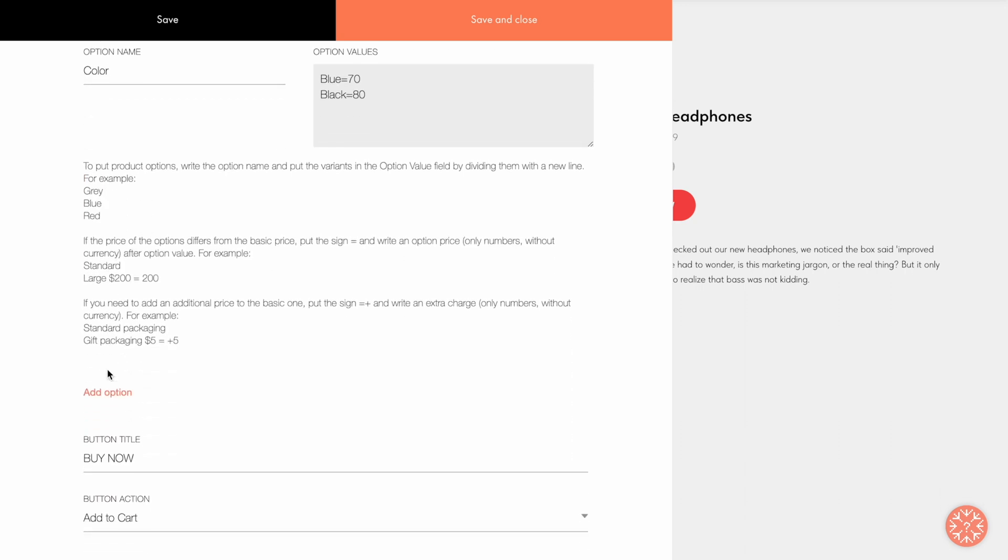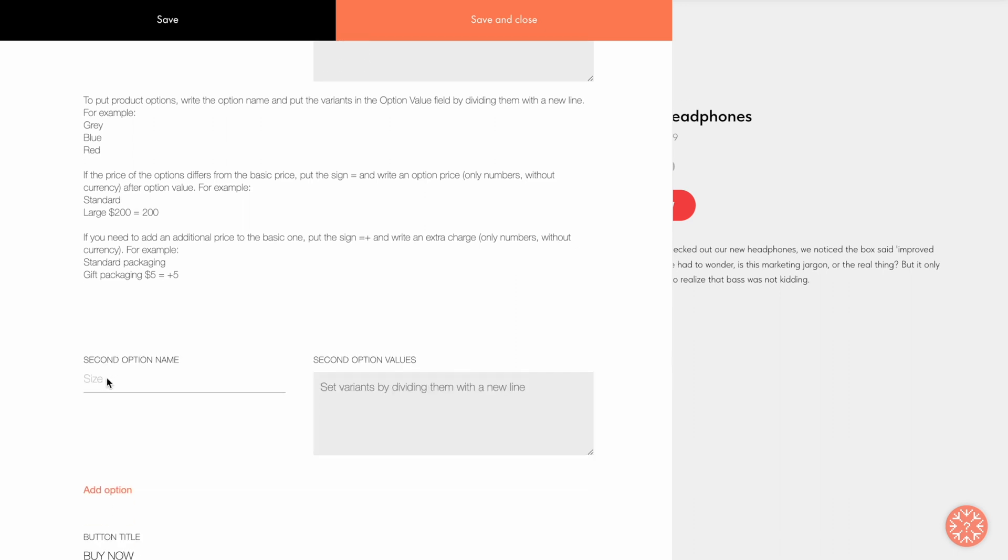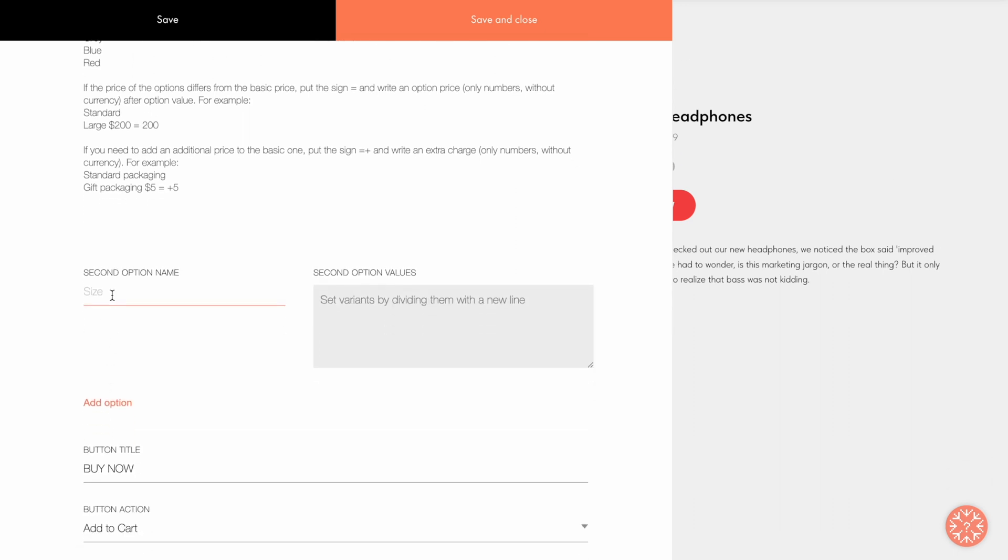For example, you can add an extra charge to the basic price instead of replacing it. Let's add another option. I'll type extra laptop compartment in the second option name field and specify two values in the second option values field.